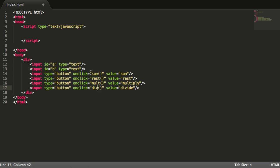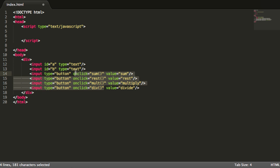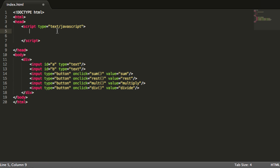After I do this, what I am going to do now is that I am going to create all these functions that I am using over here.